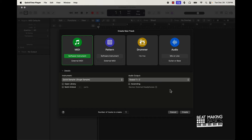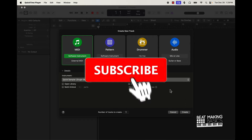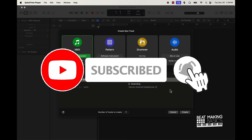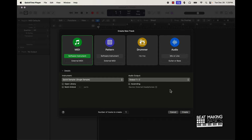What's going on YouTube, Beat Making Basics back again with another dope video. If you're new to the channel, go ahead and subscribe because we're coming back to back with bangers. Today's video I'm actually going to be showing you how to use drum samples in Logic Pro. Whether you're brand new, coming from FL Studio or Ableton, or you've been using Logic and trying to figure out how to use drum samples, this is going to be the video for you.